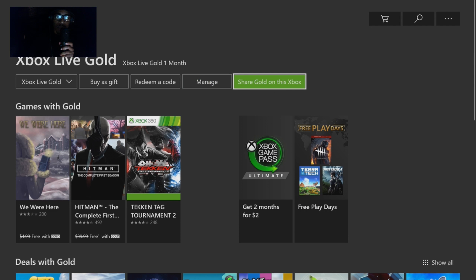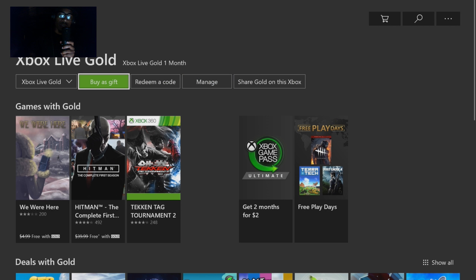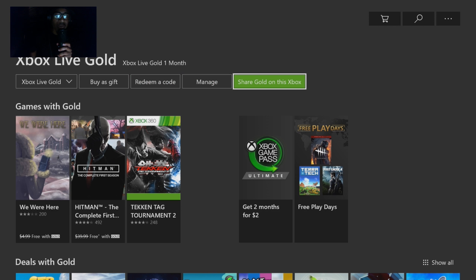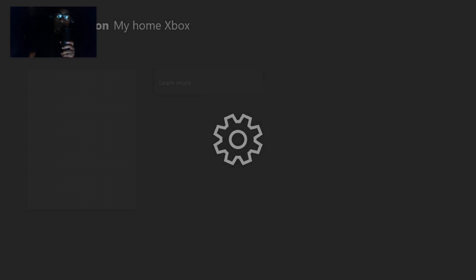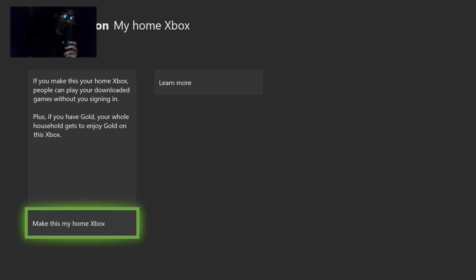Once you hit Get More Info, you'll see it says Share Gold On This Xbox right there in that tab. Go ahead and click the A button on that. Then it says Make This My Home Xbox — hit A on that, and after you do that, everybody should be able to share your Xbox Live Gold.